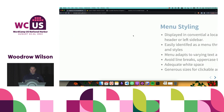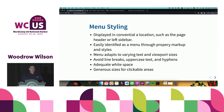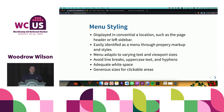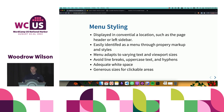Menu styling should be displayed in a conventional location, such as a page header or left sidebar. We like to get creative sometimes, but for accessibility we typically want to place menus where they're expected — generally in the header and sidebar, and occasionally in the footer. The menu adapts to varying text and viewport sizes, avoids line breaks, uppercase text, and hyphens, and has adequate white space and generous click areas.